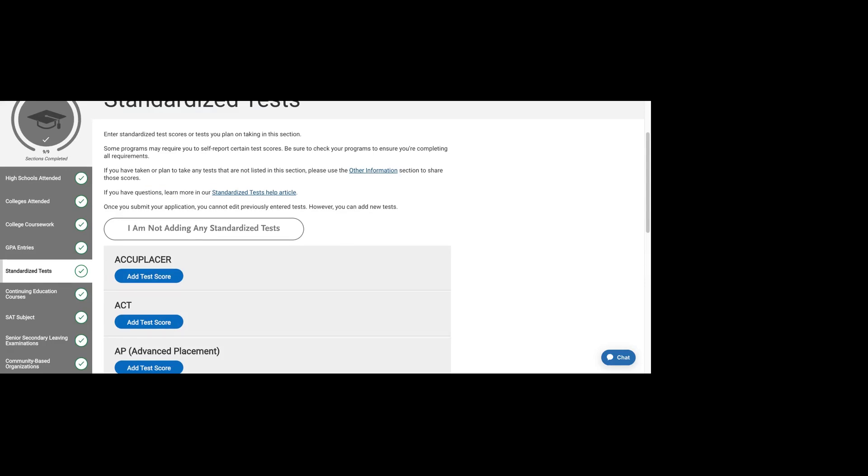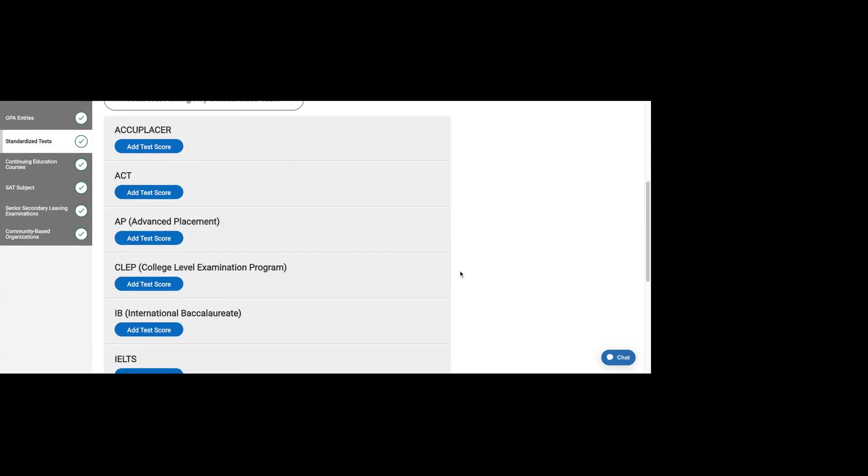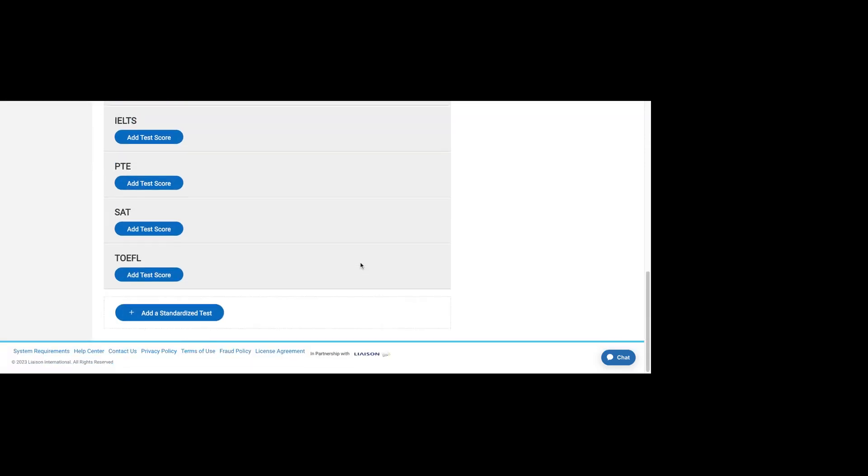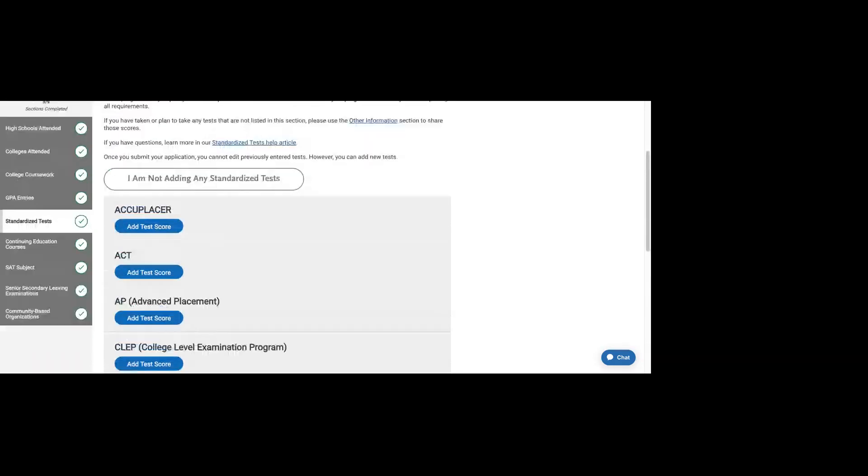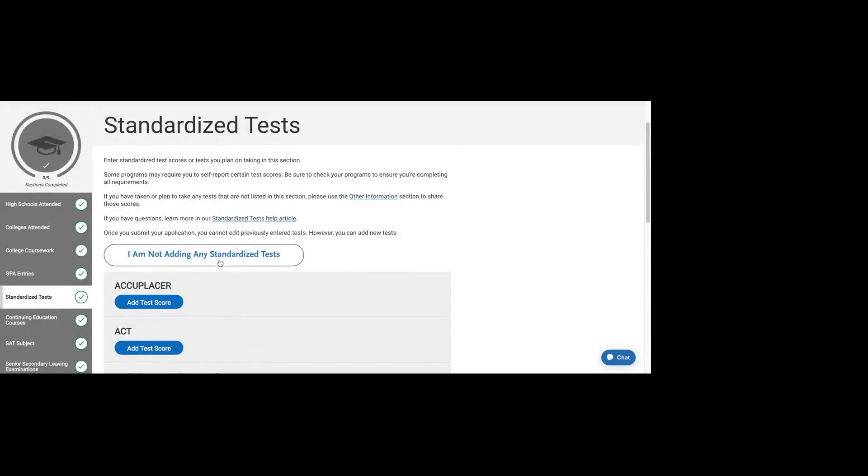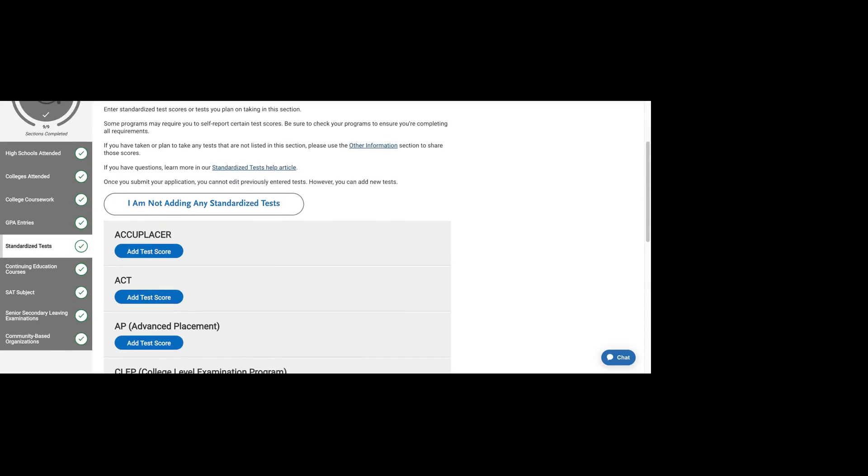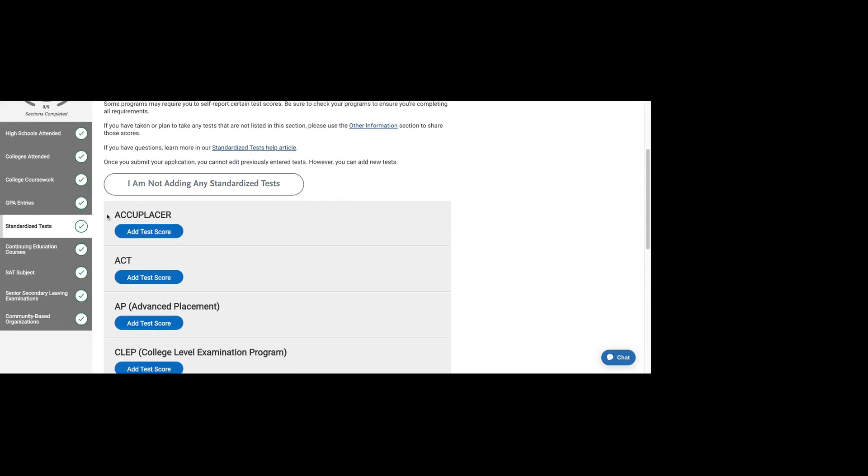We don't necessarily recommend that you share any previous testing that you've had. If you took the SAT when you were in high school and high school was four years ago, these test scores are generally considered to be accurate for up to five years. After that, colleges would take it with a huge grain of salt. If your test score is not high, and by high we mean if it's not at the high end of the middle 50% for schools, we would not recommend submitting that score.